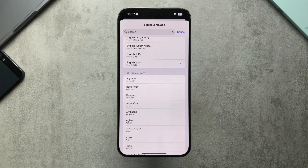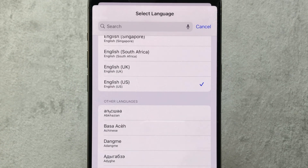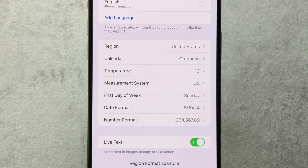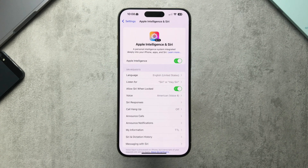First things first, Apple Intelligence only works with the device language set to English USA, so that's what I had to do in this case. I'm based in the UK but I switched it to US, also set the region to United States, and I had to join a waitlist when first downloading iOS 18.1 for Apple Intelligence — but it got approved within less than an hour, and we can see here Apple Intelligence and Siri beta.